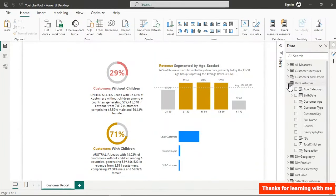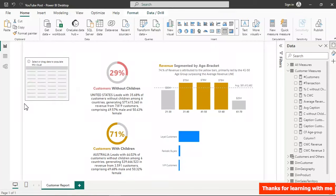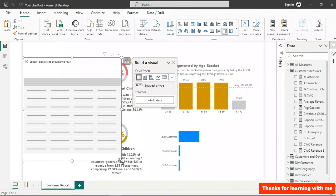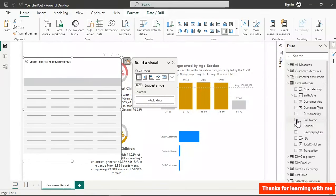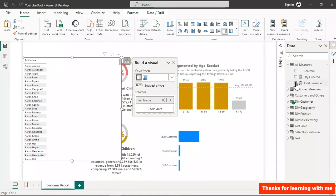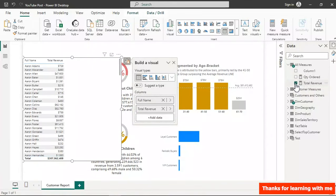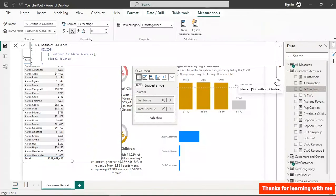Let's go to customer measures. I'll first create a table to see the result before converting to a chart. In the table I bring in customer full name from the customer table, then add the revenue generated from those customers.